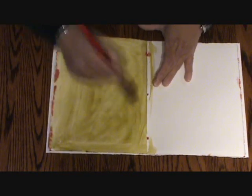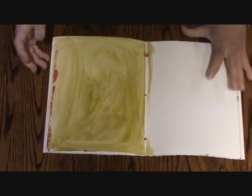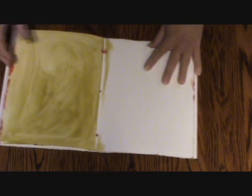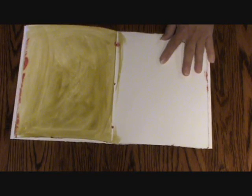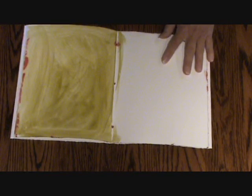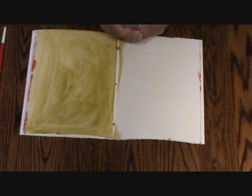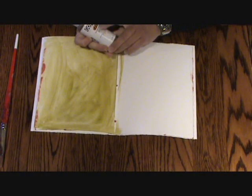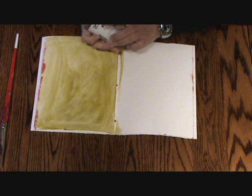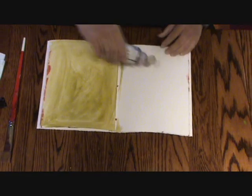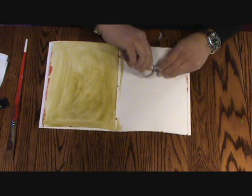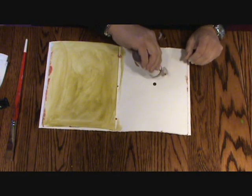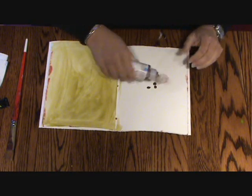So that page is done. I'll show you something else now that you can do. This is a liquid golden fluid acrylic.